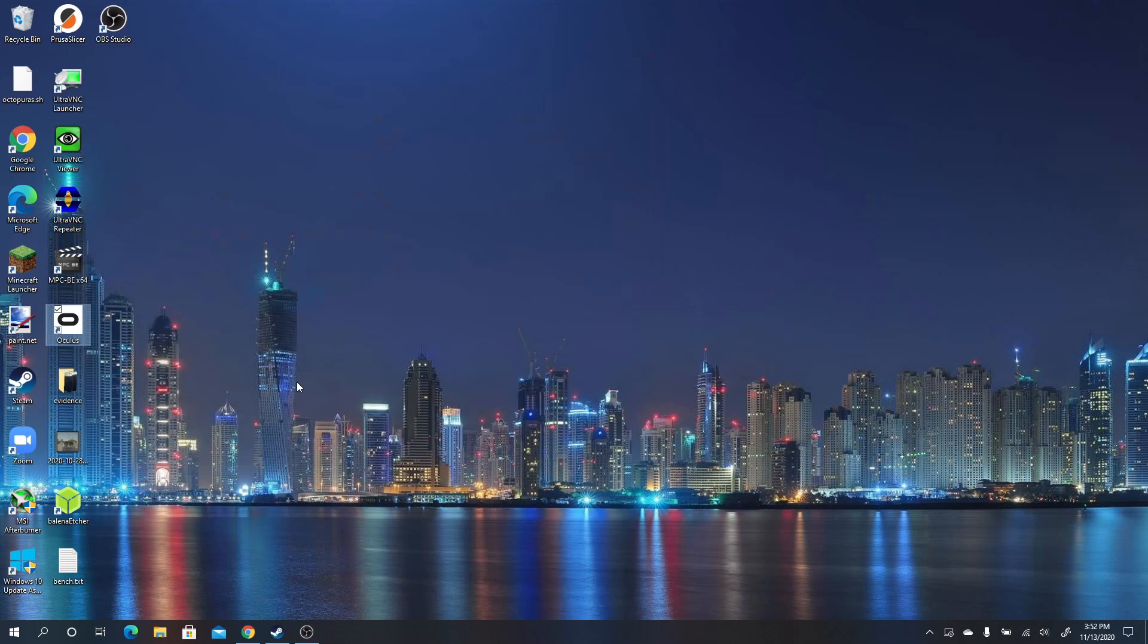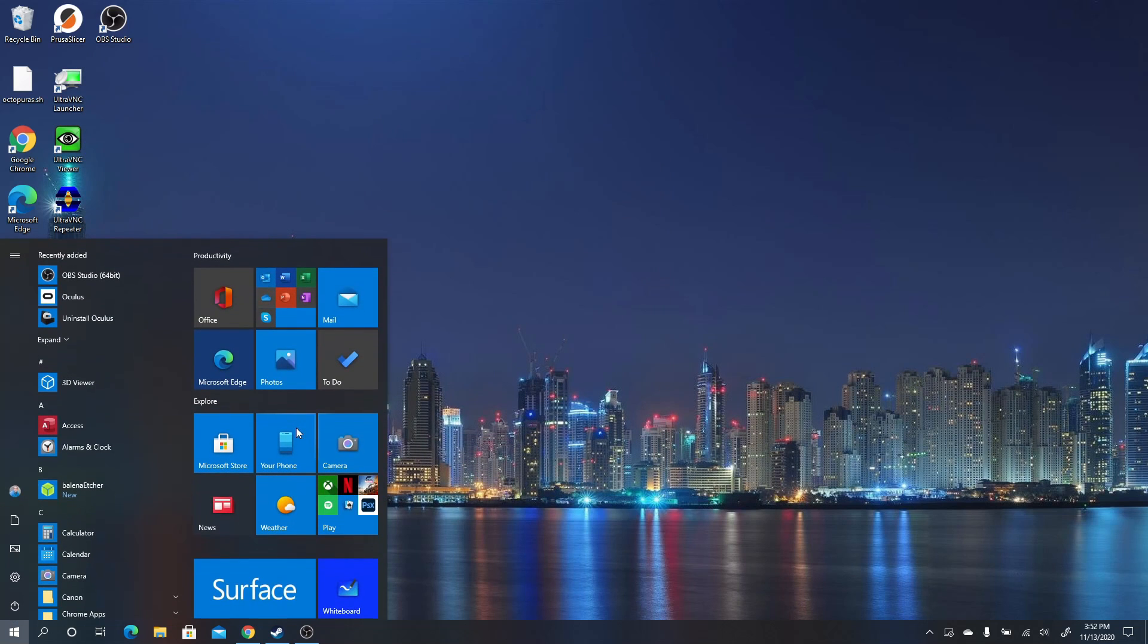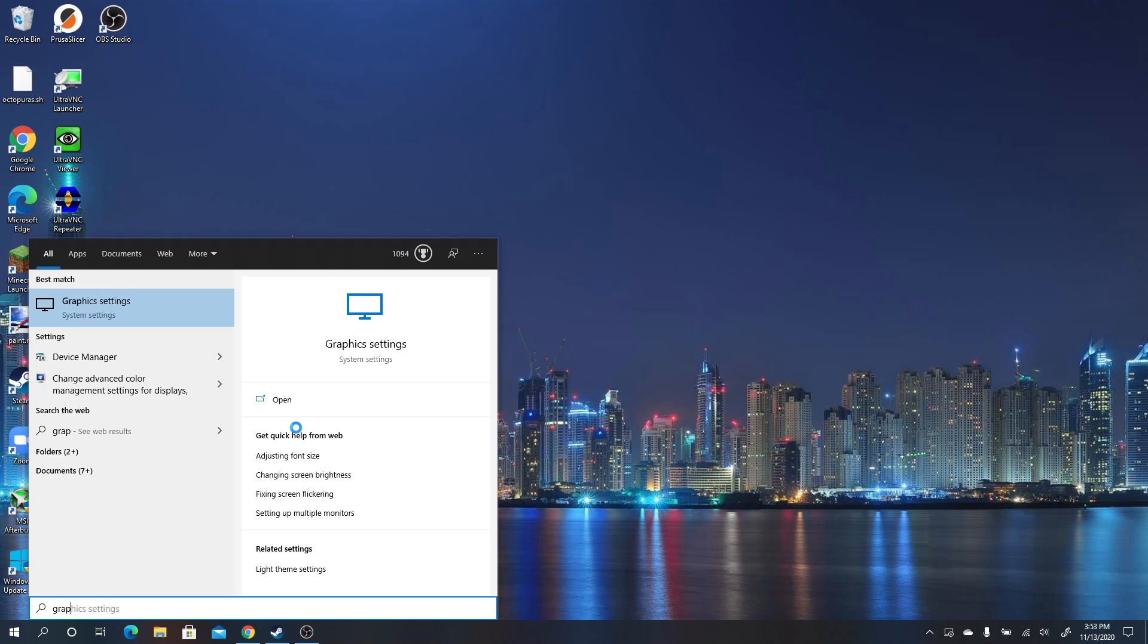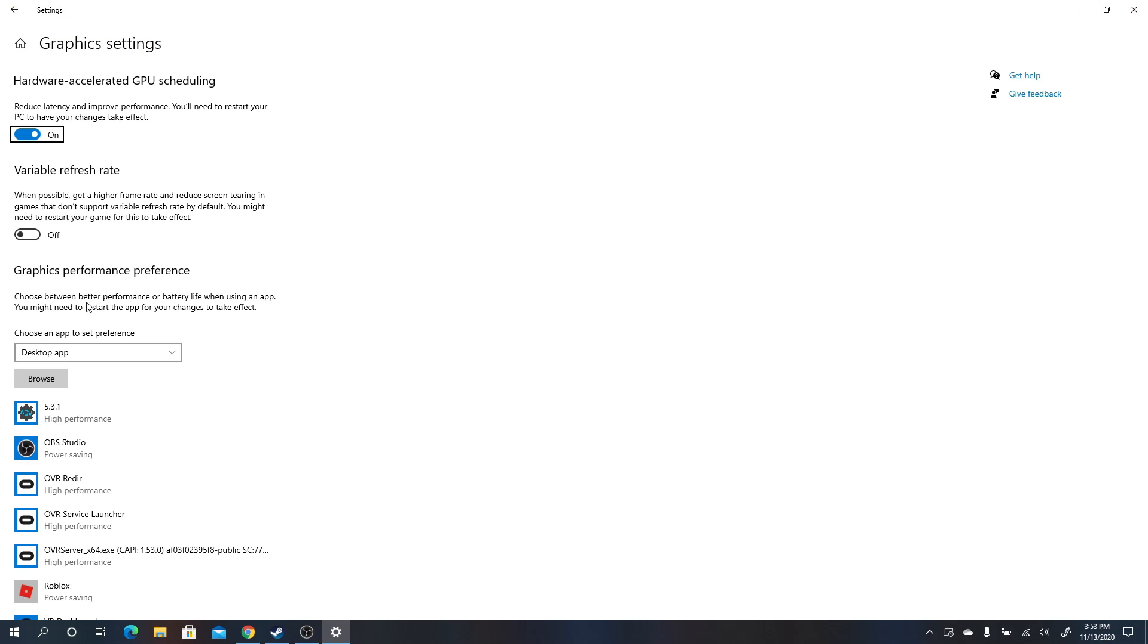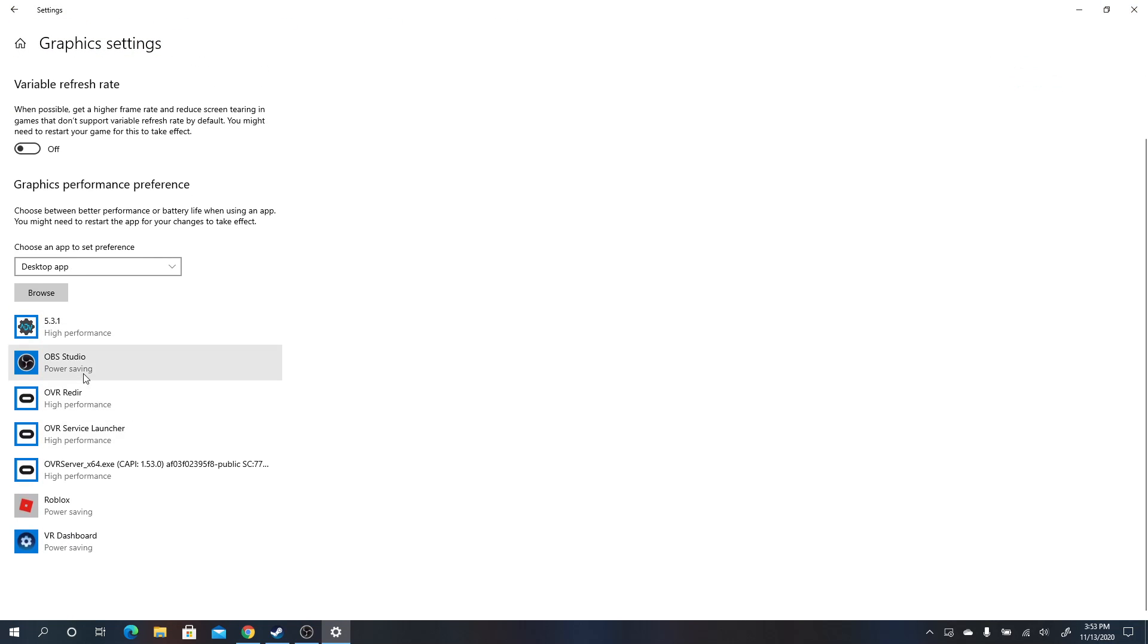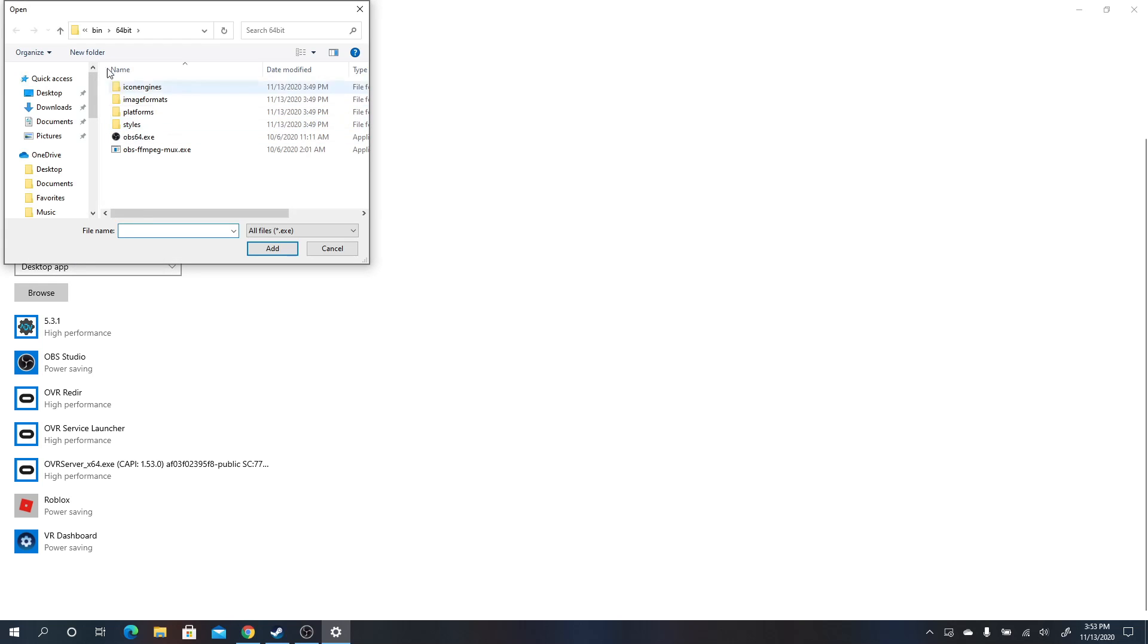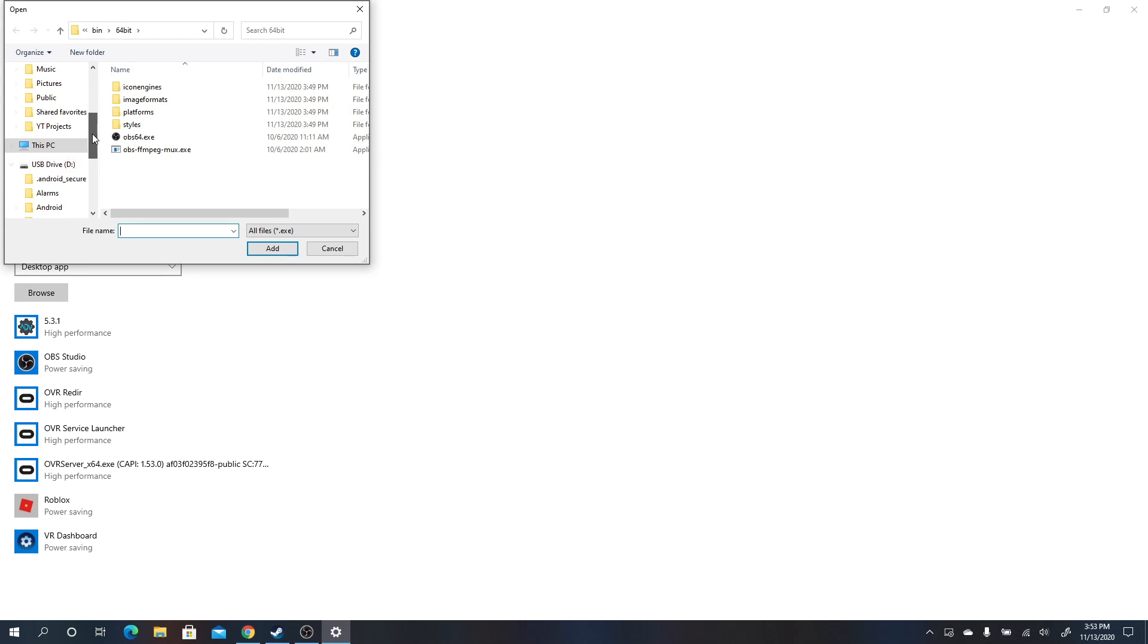But here's the secret sauce to getting it working. So you want to hit the Windows key, and you want to type graphics. And so you're going to go to graphics settings. And there's a few items in here that you want to add to this list. So under graphics performance preference, desktop app, you're going to hit browse.